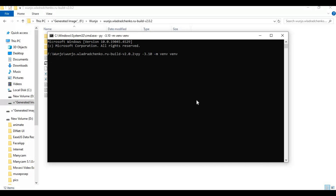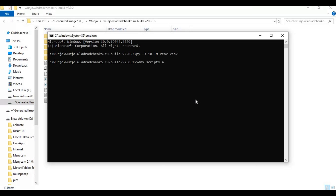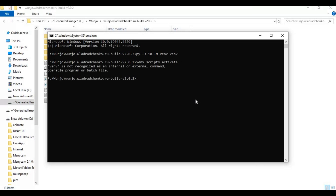Now create a virtual environment using Python 3.10 with the provided code. You can add activate and press the button. After creating the venv, activate it with the activation code, then create a cache folder.